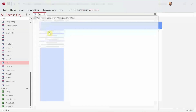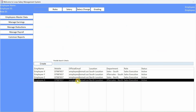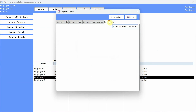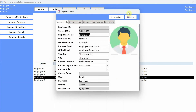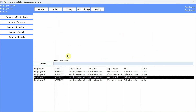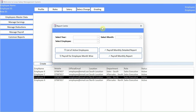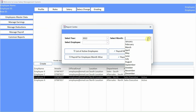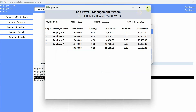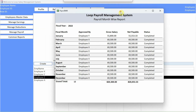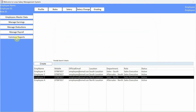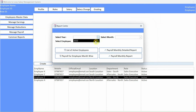Just that one line of code will open the report center. Close the editor and go to form view. Now you're looking at employee profiles, you want to run some reports, you click Report Center, choose your criteria, and run the reports. That's it - that's what I wanted to demonstrate.